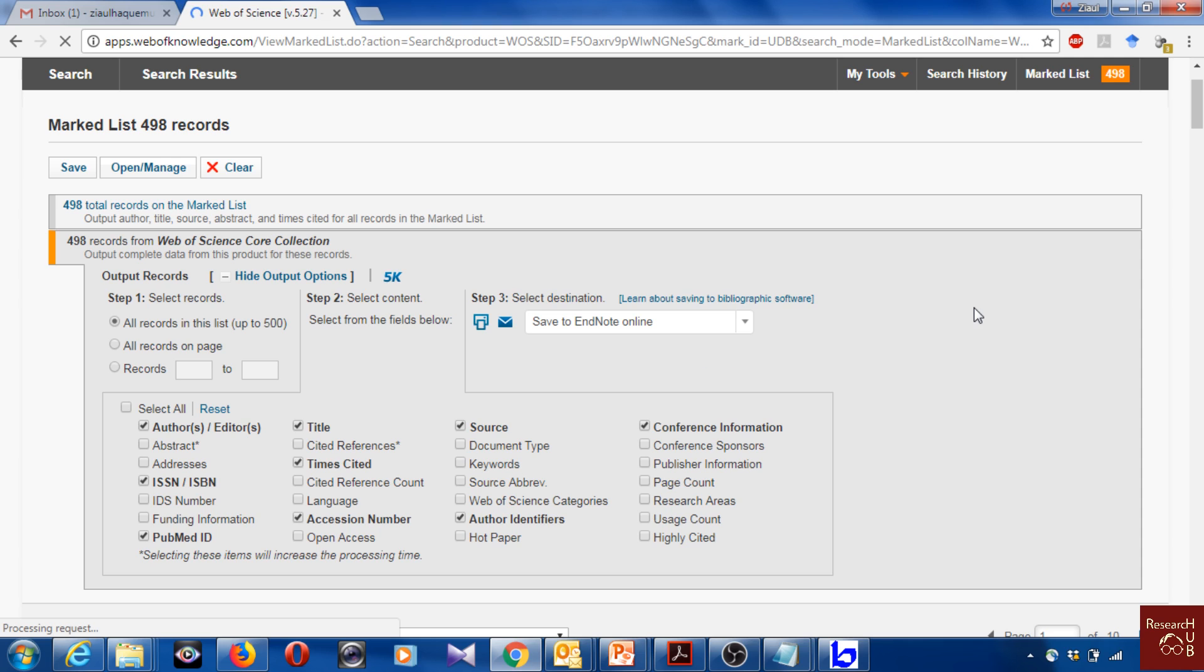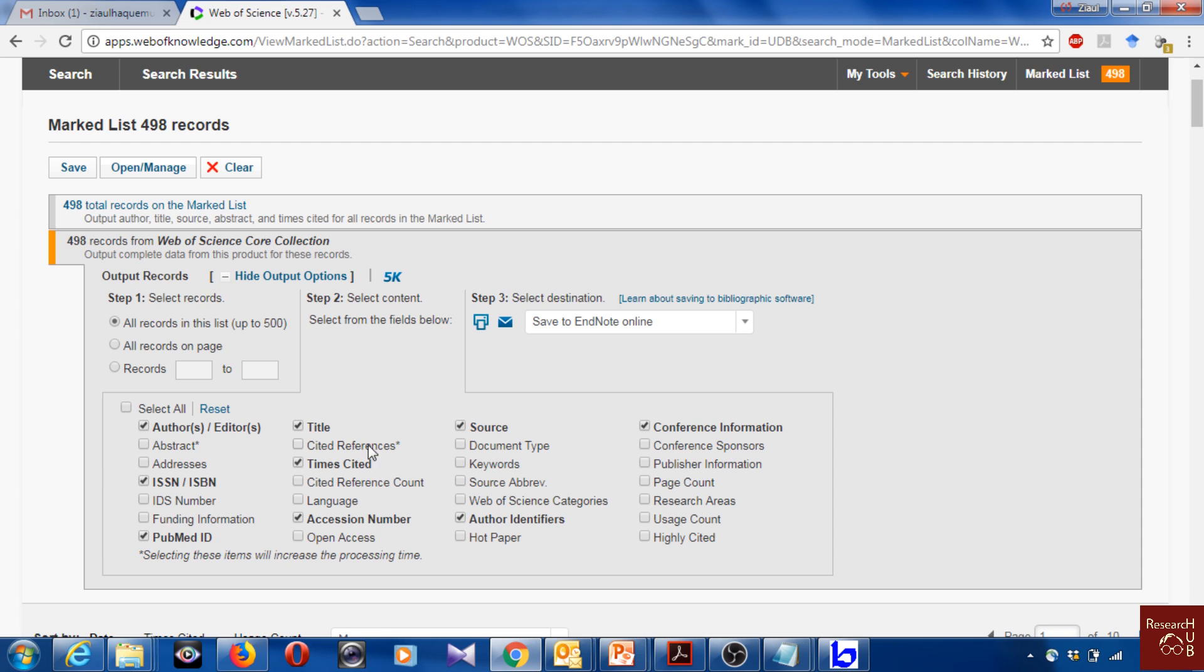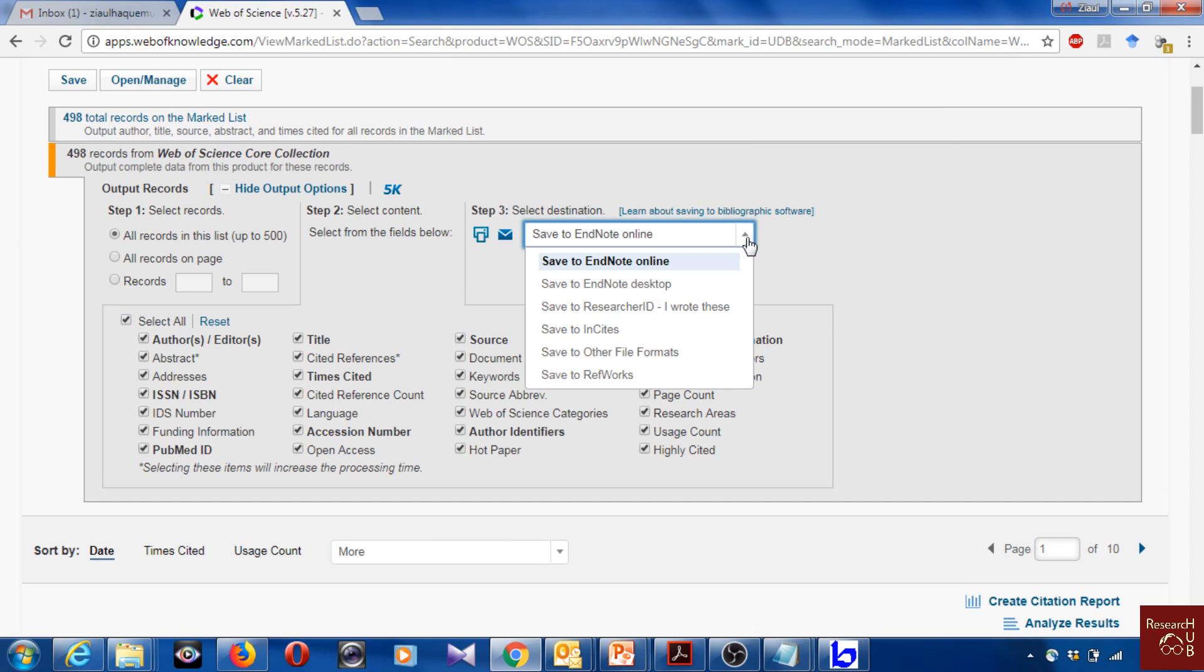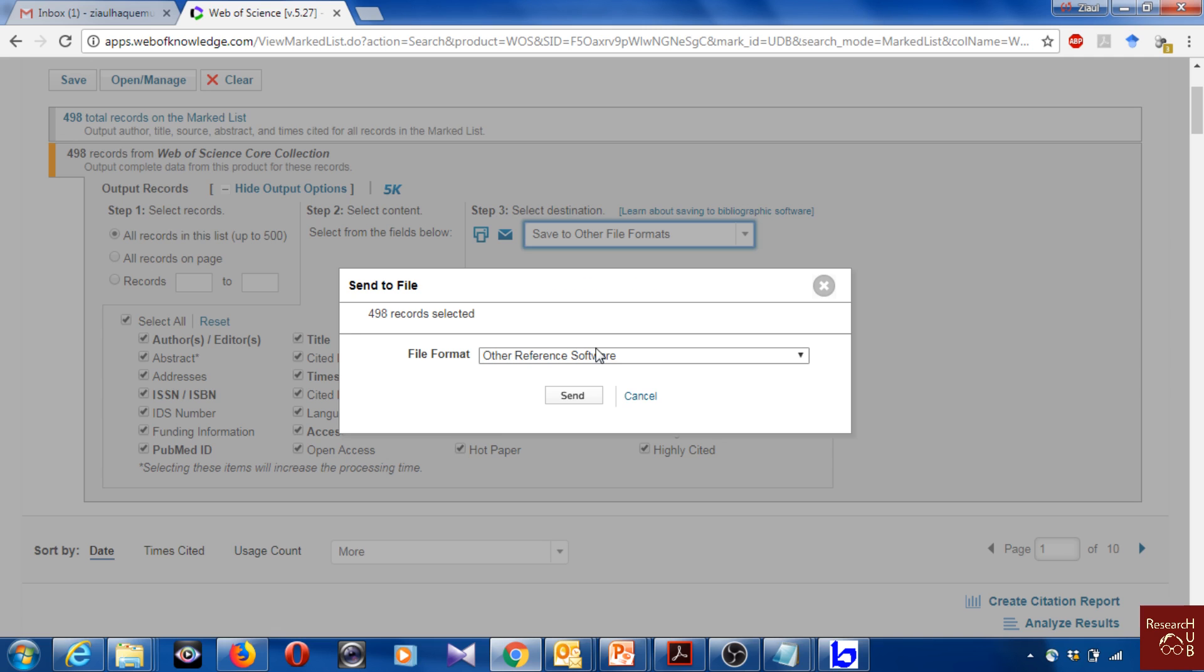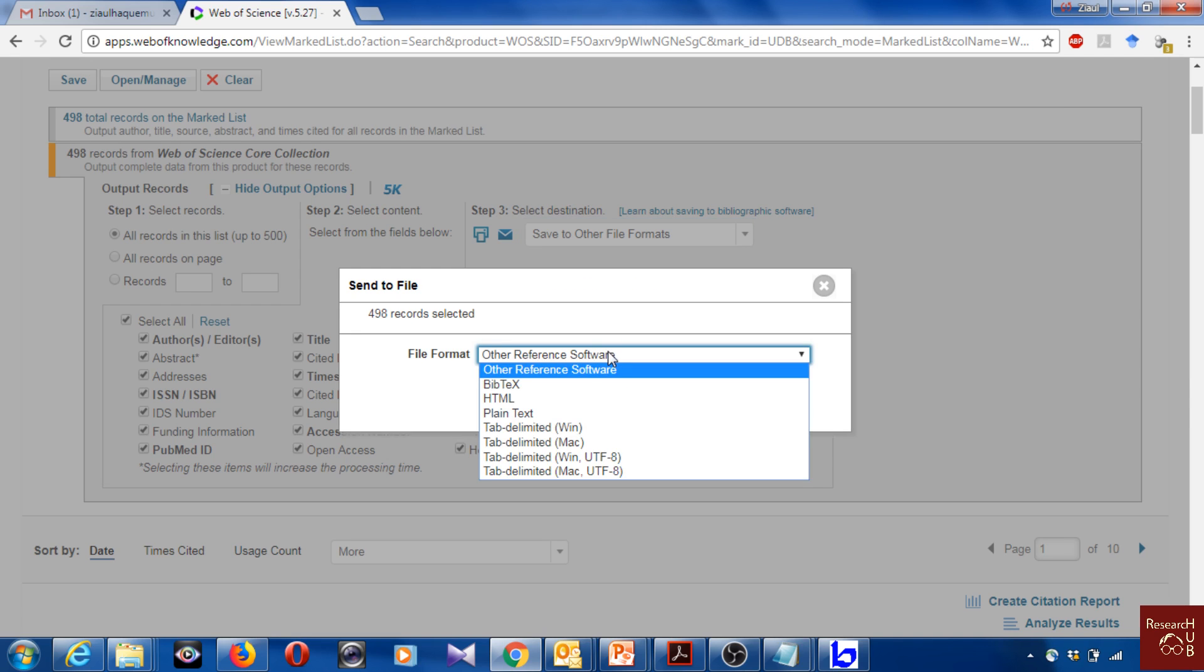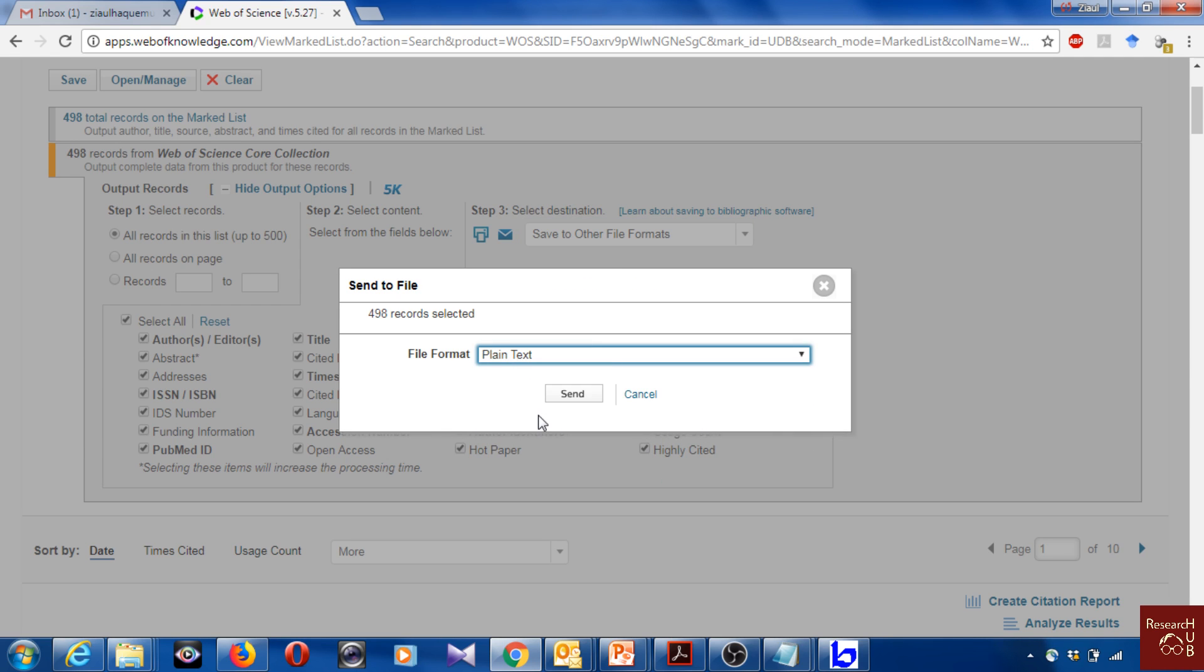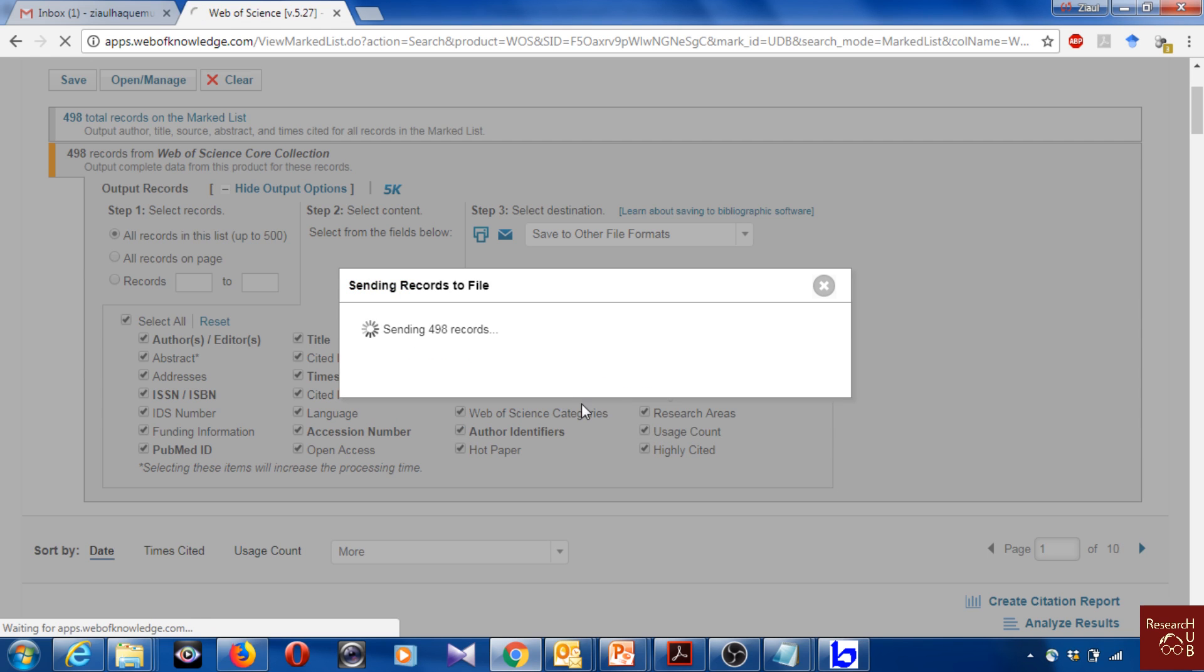Now I would extract these articles for bibliometric analysis using some other software. What I will do here is I will select all of it. You can actually choose which ones you want to select and which not, but I'm selecting all of it and then you click here. Save to other formats. You may choose different ones, but I will choose plain text because I will be using this format for other software. Send.